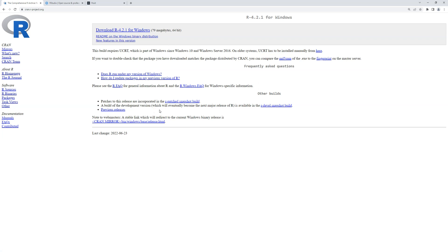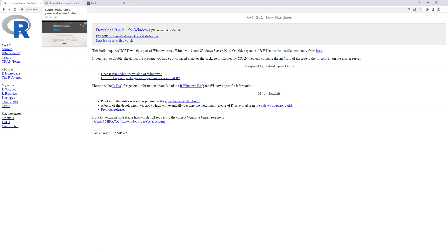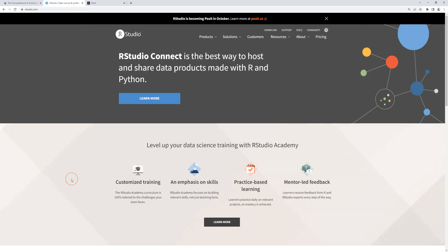It downloads and you go through the normal process of installing a program. So once you get that installed, you're going to want to install RStudio. Now here's a tricky thing with RStudio at this moment — sort of an awkward time period.